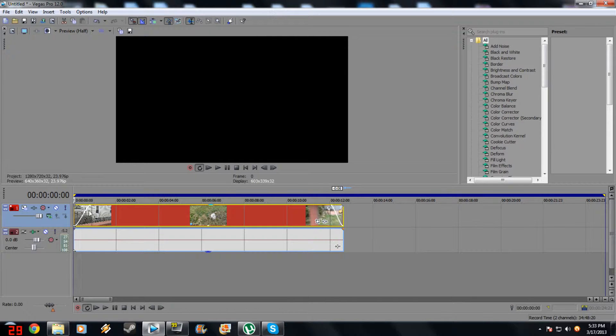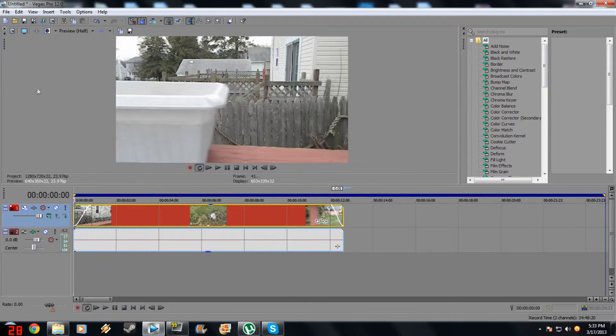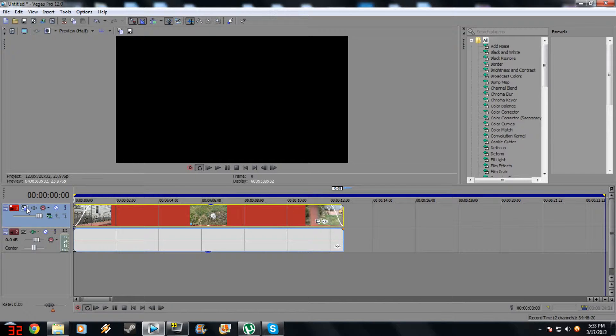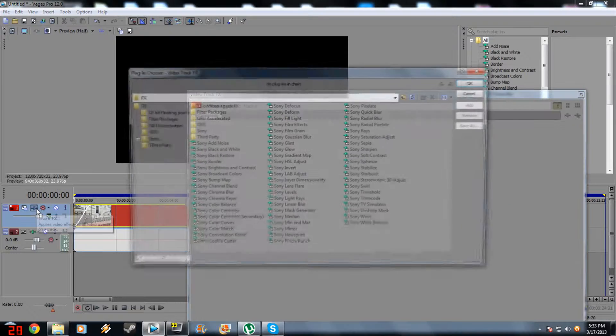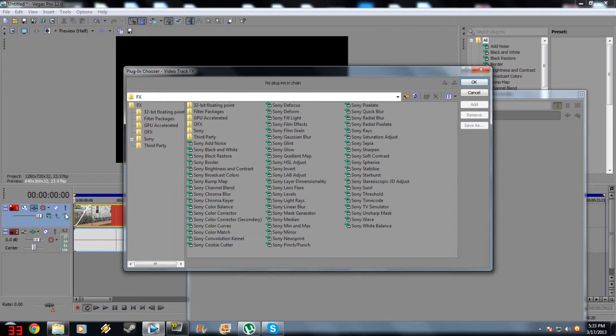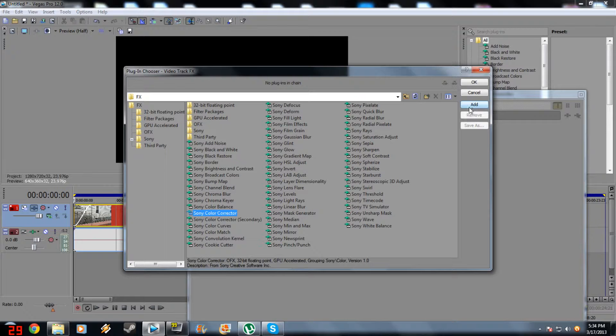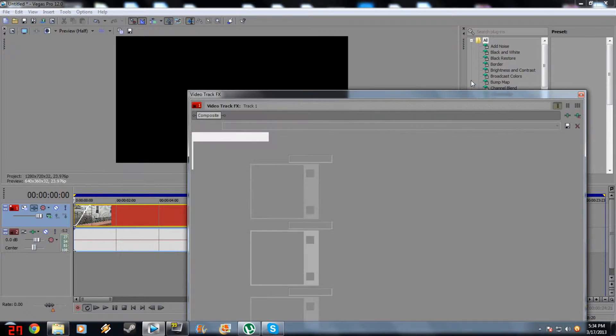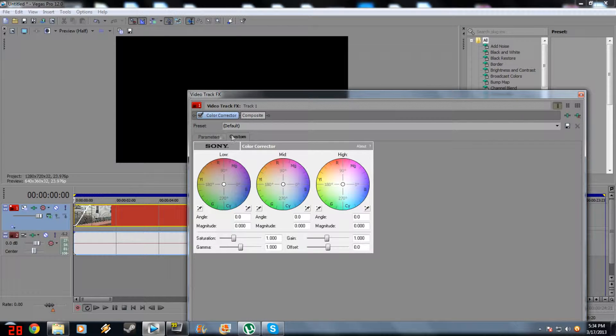Alright, so now that we have that, it is a bit choppier. Now go to your Track right here. Go to Track FX and then look for Color Corrector and click Add and go to OK and then go to Custom. And I'll drag it somewhere so you can see what it looks like.